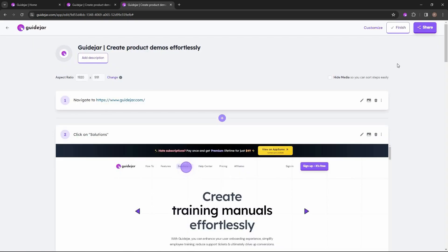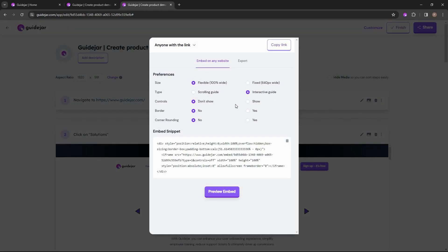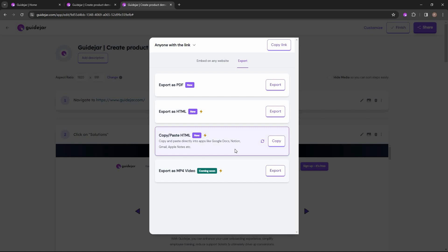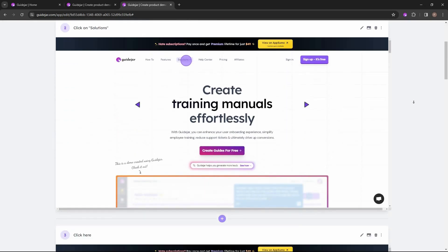There is also a feedback option — if you want to allow feedback, just enable that option. GuideJar also has analytics so you can see how many people are viewing your guide. For sharing, there are various options: you can embed it on your website, change preference settings, and there is also an export option — you can export as PDF, HTML, copy/paste as HTML, or export as MP4 video, though that last feature is coming soon.